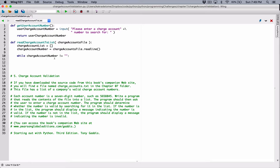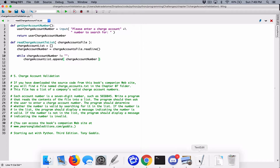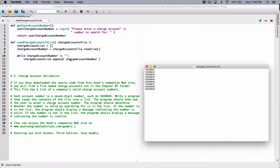So while the content of the charge account number is not equal to an empty string — meaning if we haven't reached the end of the file — then let's append this number to our charge_account_list, because that's what we're supposed to do. We're reading the contents into the list. So: charge_account_list.append. We are appending the charge account number. After appending, we want to go ahead and read the next line.